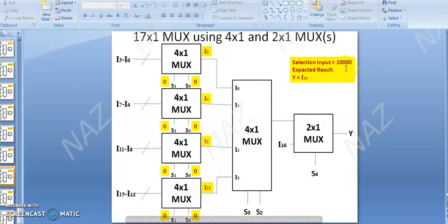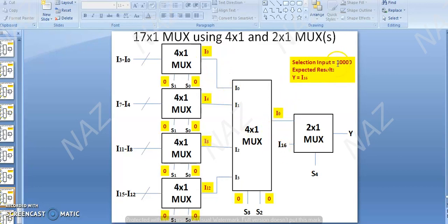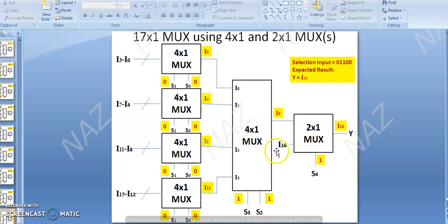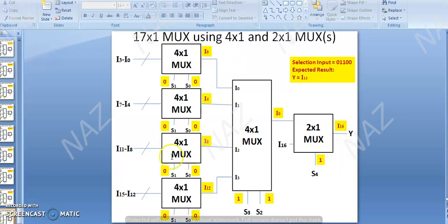The most significant is the last selection input, S4. For the 2x1 MUX: if selection input S4 is 1, then I1 goes to I16. This means I0 through I16 — 17 information input lines — will receive the appropriate output depending on your selection input, telling you which data has been received.